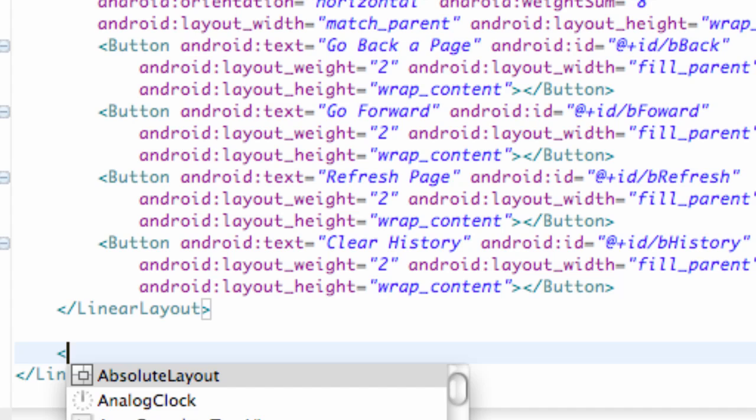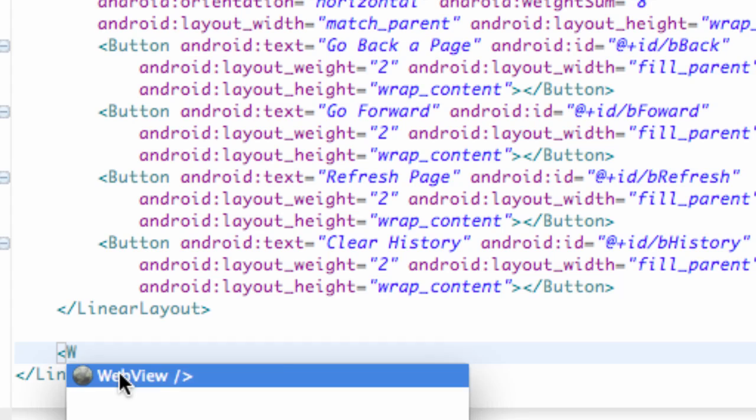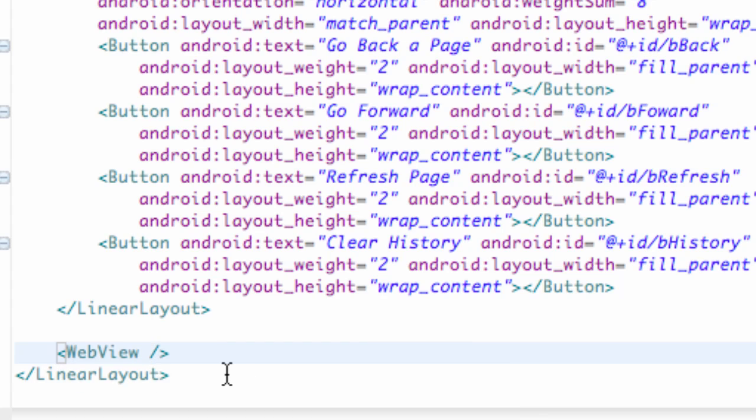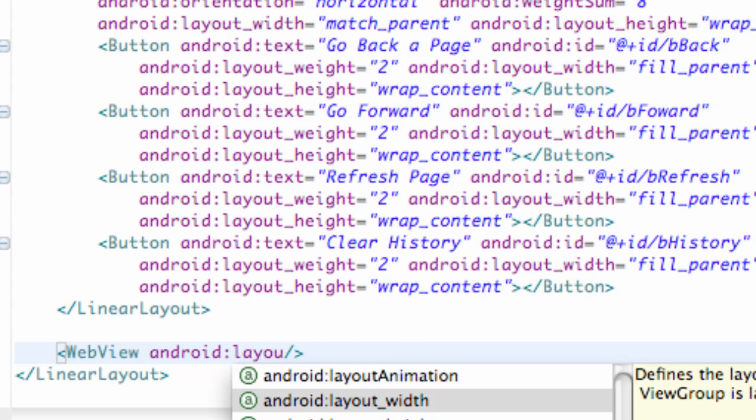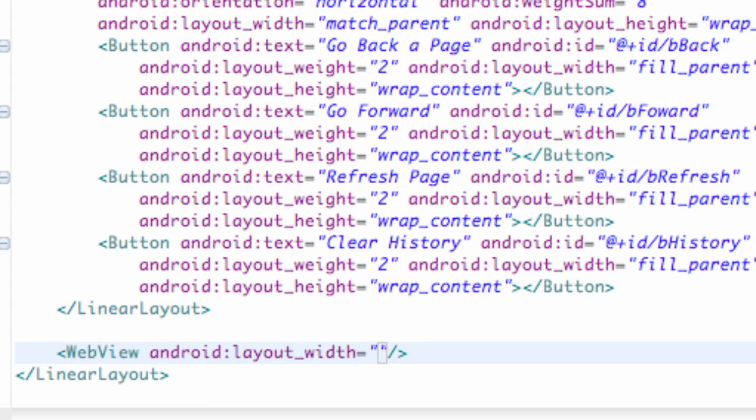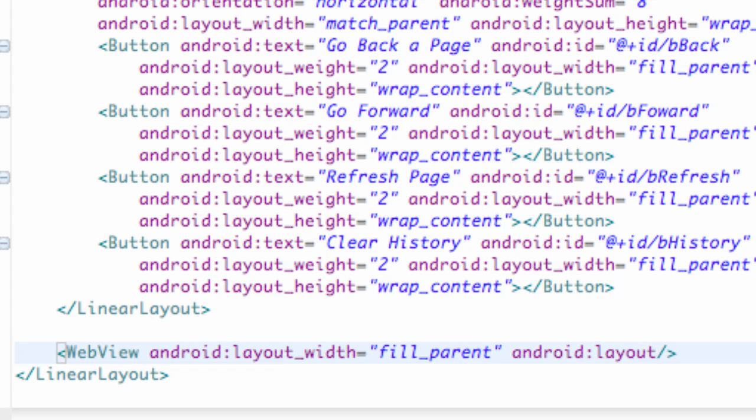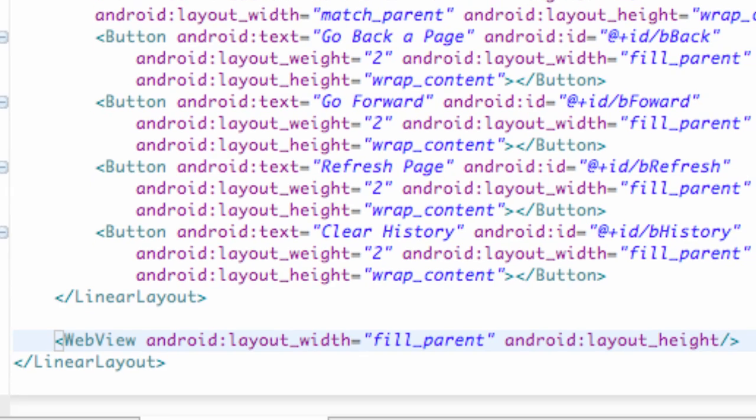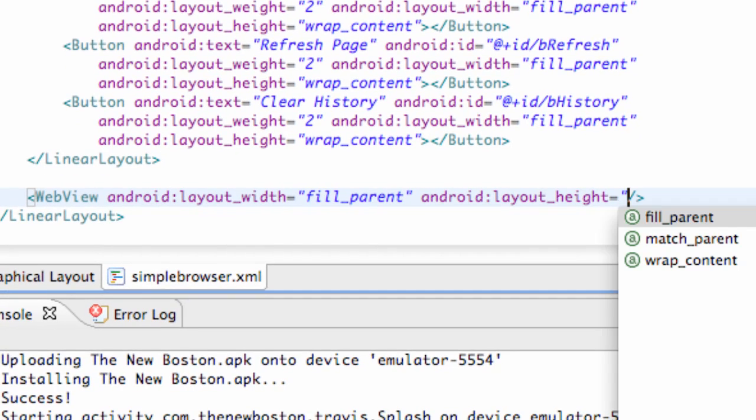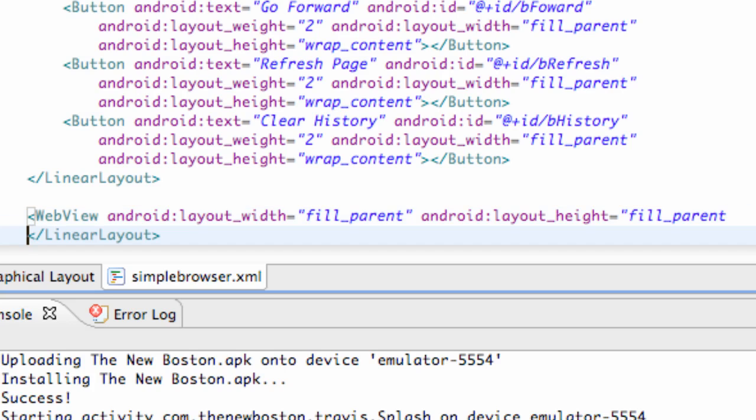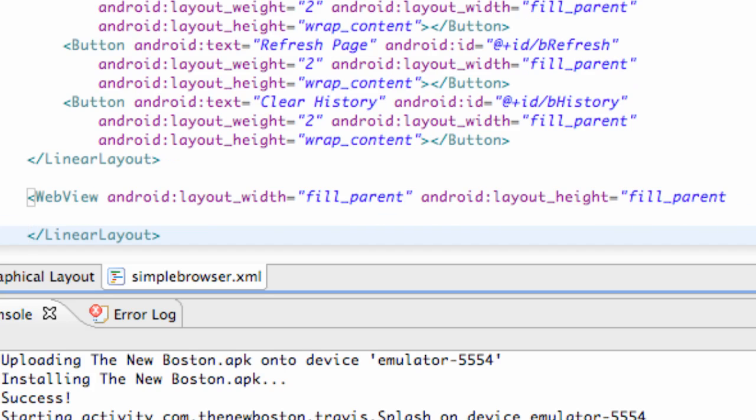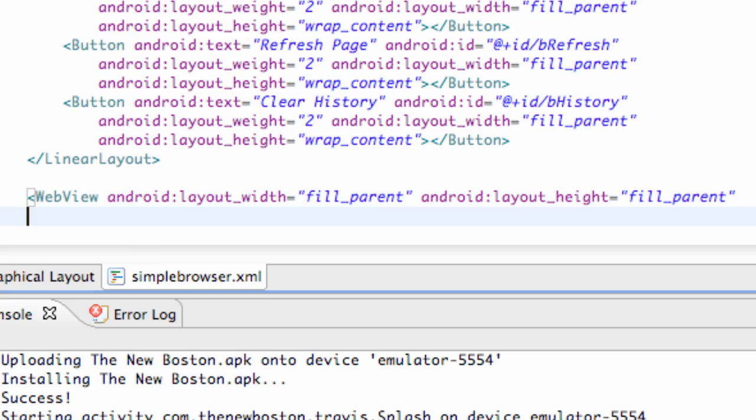So it's pretty simple, just say web view, and then we just need to set that up for Android. So layout width is going to be equal to fill parent. And Android layout height can fill parent because we're taking up everything else that's available here. And then we're also going to give it an ID.